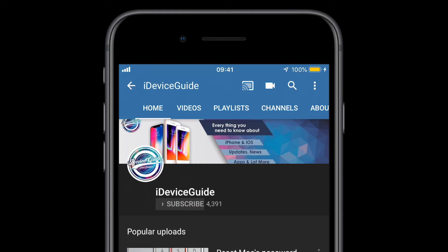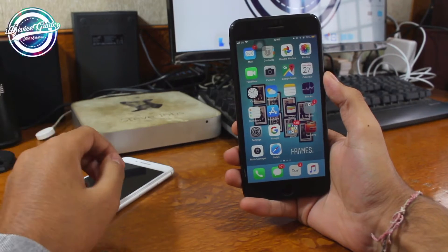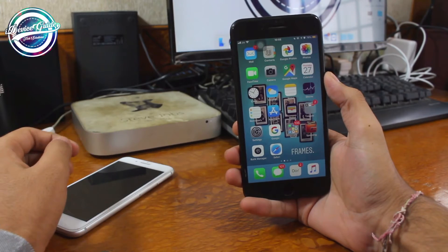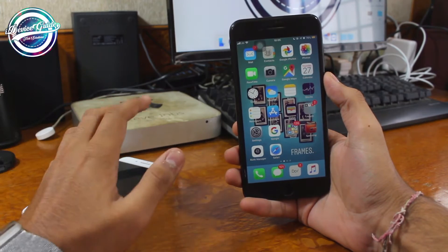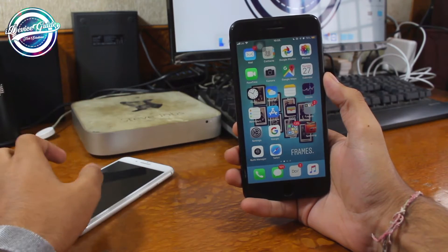Don't forget to hit the subscribe button and press the bell icon to get notified whenever we upload a video. Hello, what's up guys, welcome back to another exciting episode of iDevice Guide. This is Puneet Khadri back in another video.